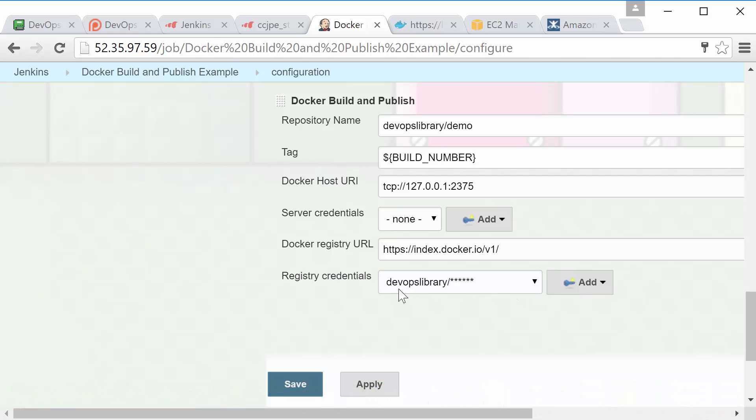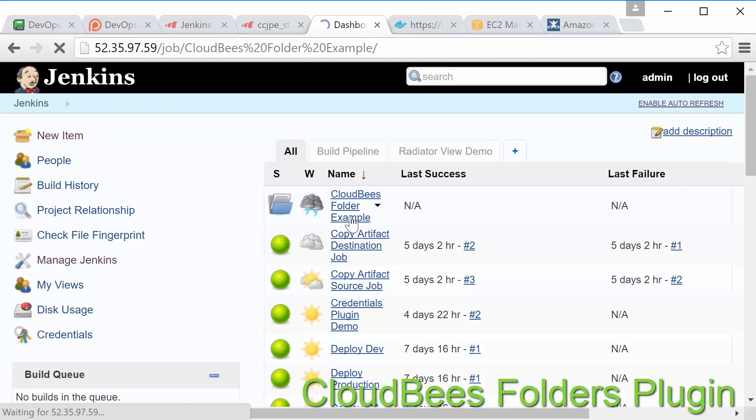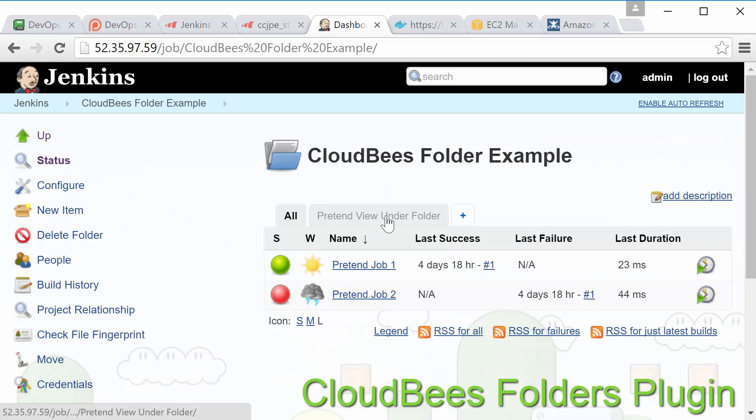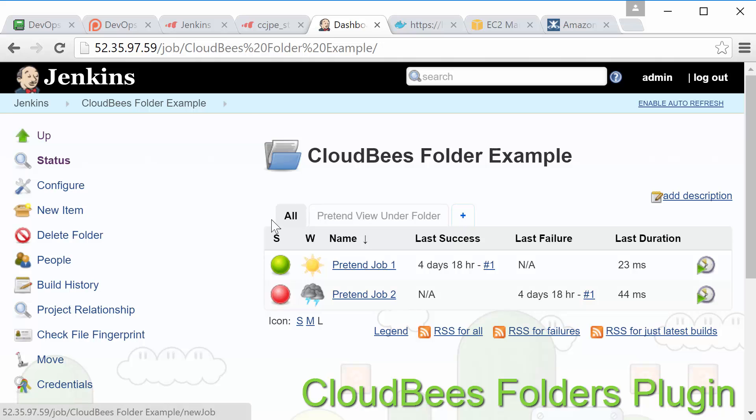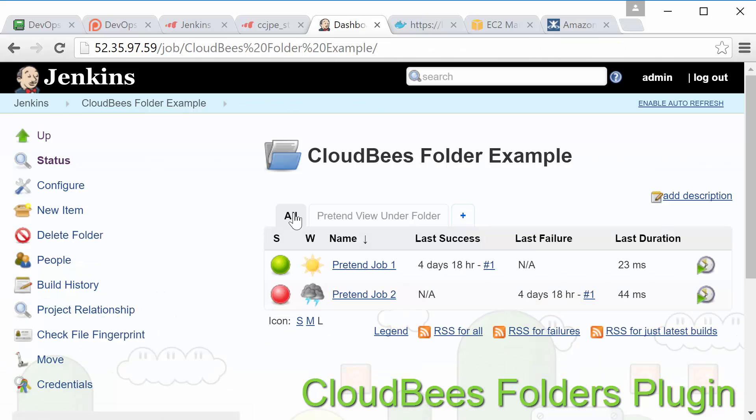Now onto the CloudBees folders plugin. This plugin simply gives you the ability to create folders for organizing jobs and views. You can also nest folders within folders if you'd like and even use a custom icon if you'd like. This plugin is essentially the bare-bones free equivalent of the enterprise-only folders plus plugin which provides quite a bit more functionality. Don't worry we'll cover the enterprise plugins in another lesson.